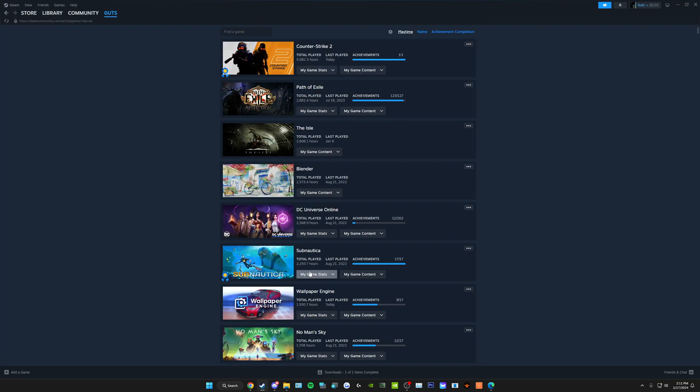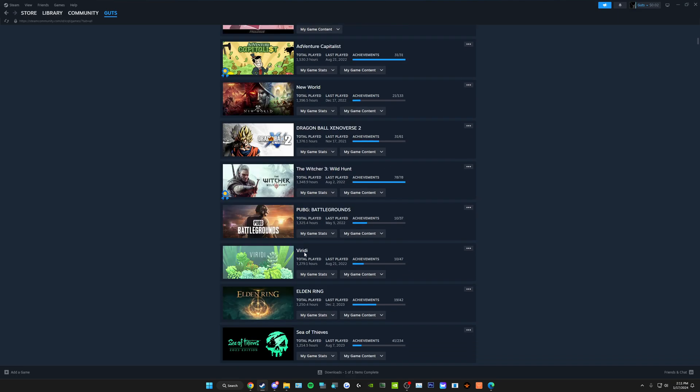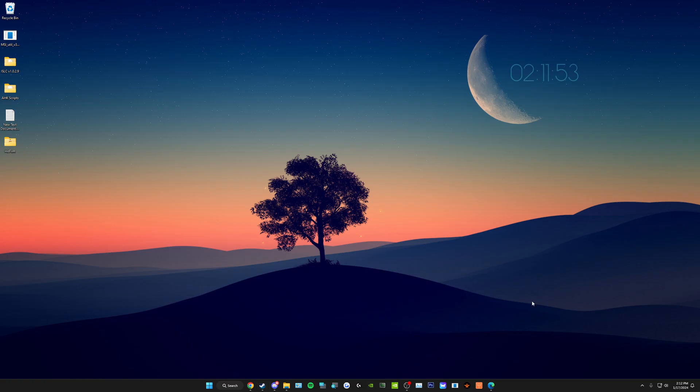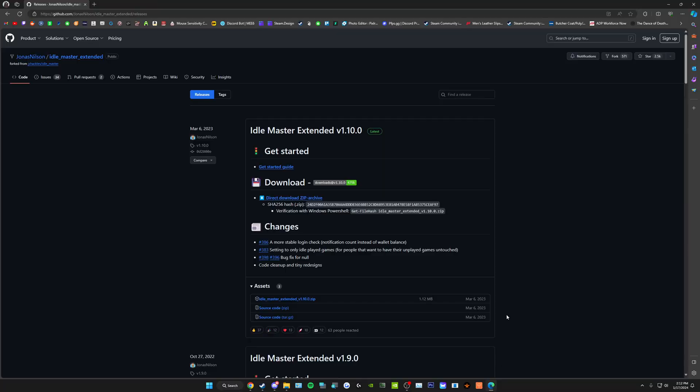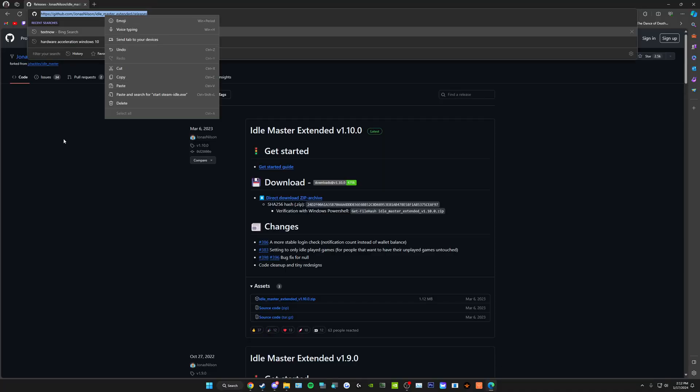As you can see, ignore those, you didn't see that, I'm not a creep. Anyway, go to your browser, go to this link, I'll have it in the description below.